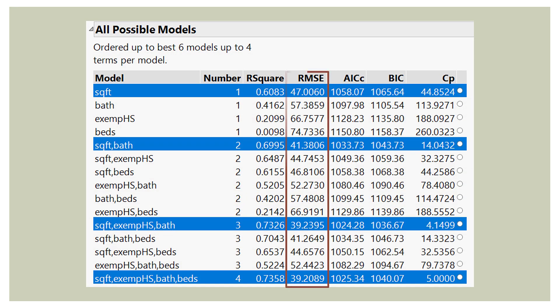If you perform a best subsets regression, you'll likely get output that looks like this. This is actually from a software package called JMP, which is put out by SAS. When we perform our best subsets regression, we get all of the one, two, three, and four variable models. In the columns we get different measures to evaluate each model: R square, RMSE (the root mean square error), AIC, BIC, and Mallows C. In this video we will be examining the root mean square error, which goes by another name: the standard error of the regression.